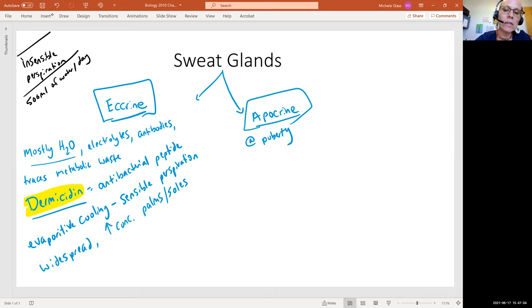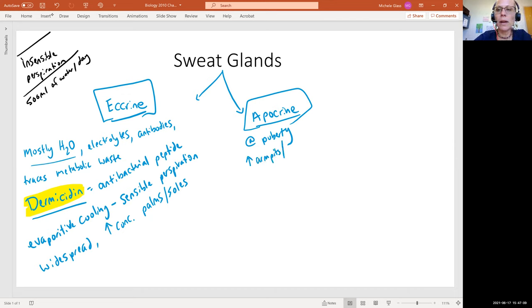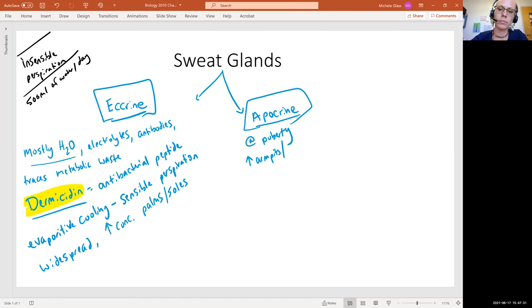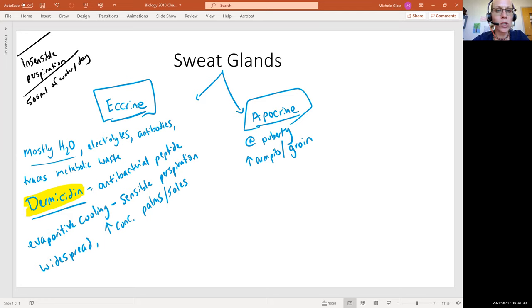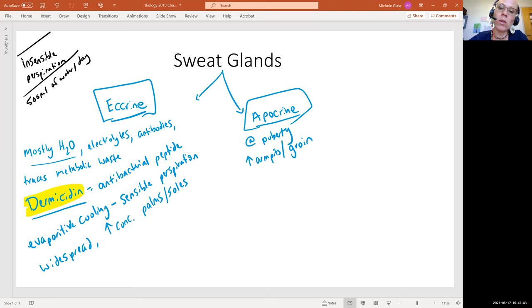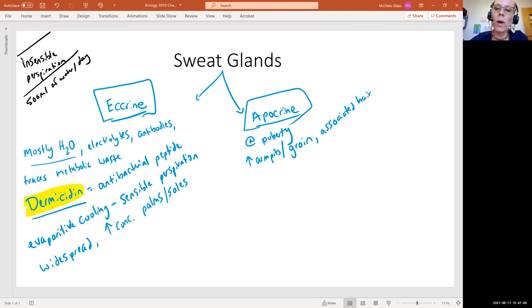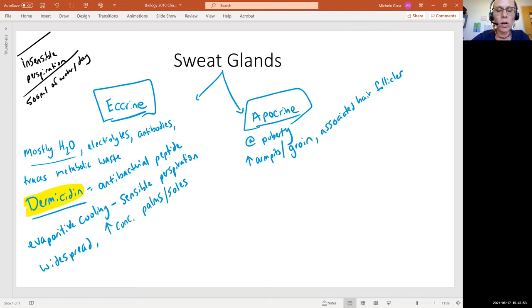We'll see these highest concentration in the armpits and groin area. Think of those places that really change with the onset of puberty. And then, we can also talk about these as being more associated with hair follicles, whereas the eccrine are just located widespread across the body, not associated with a hair follicle.